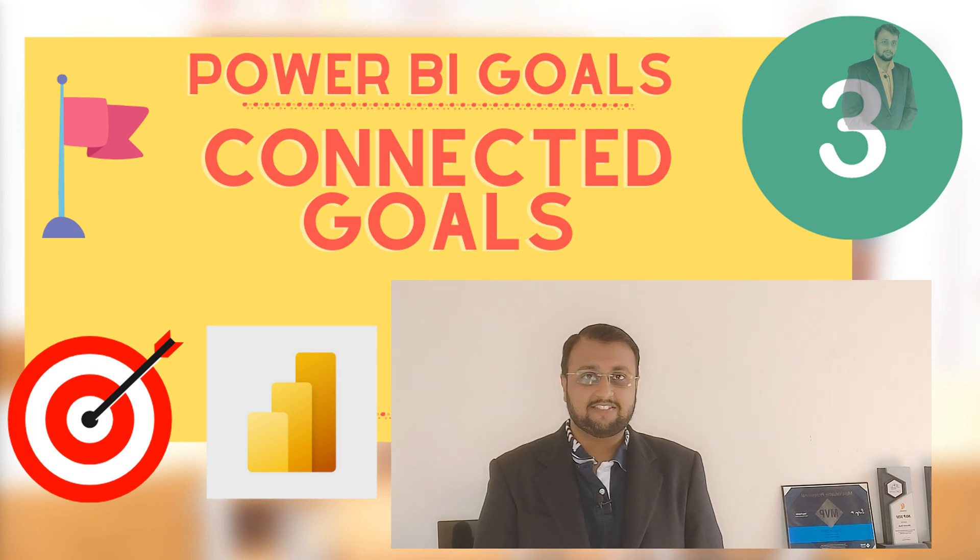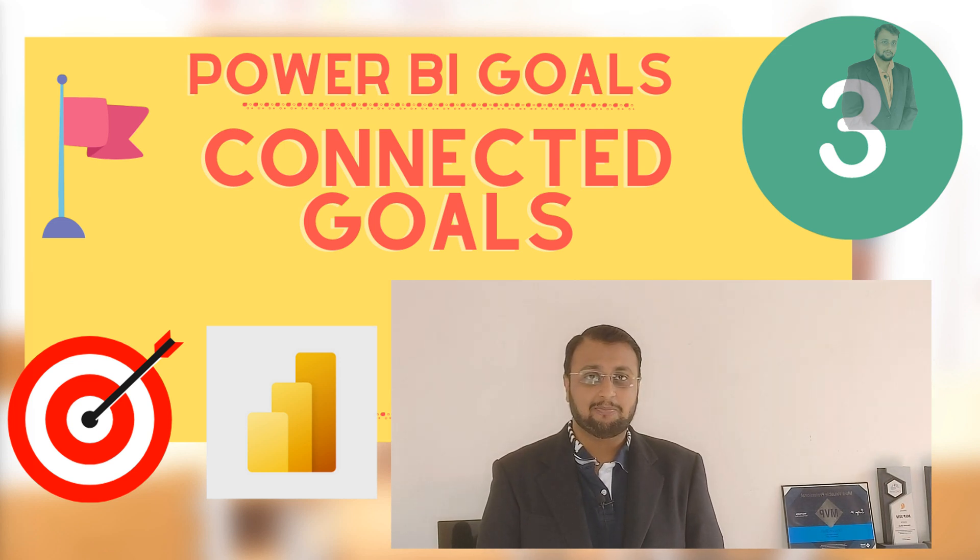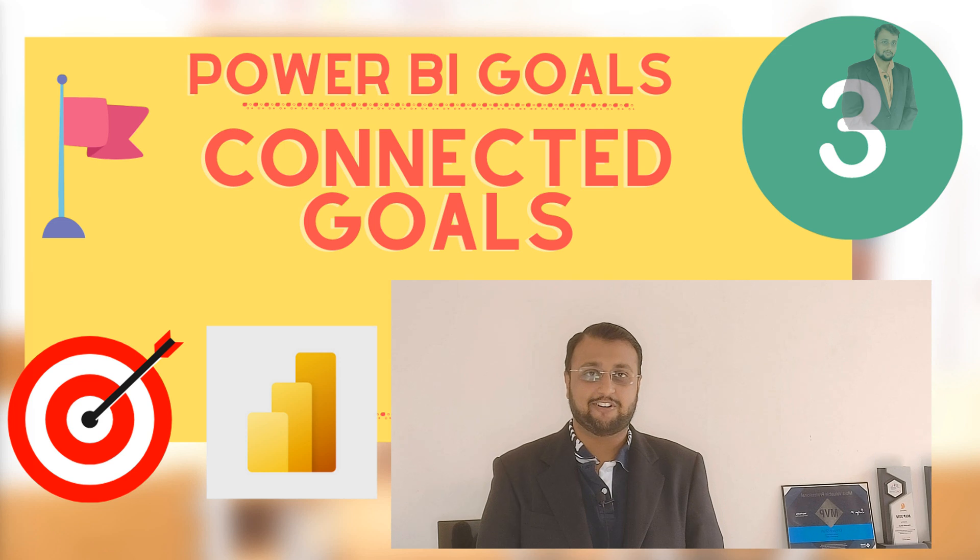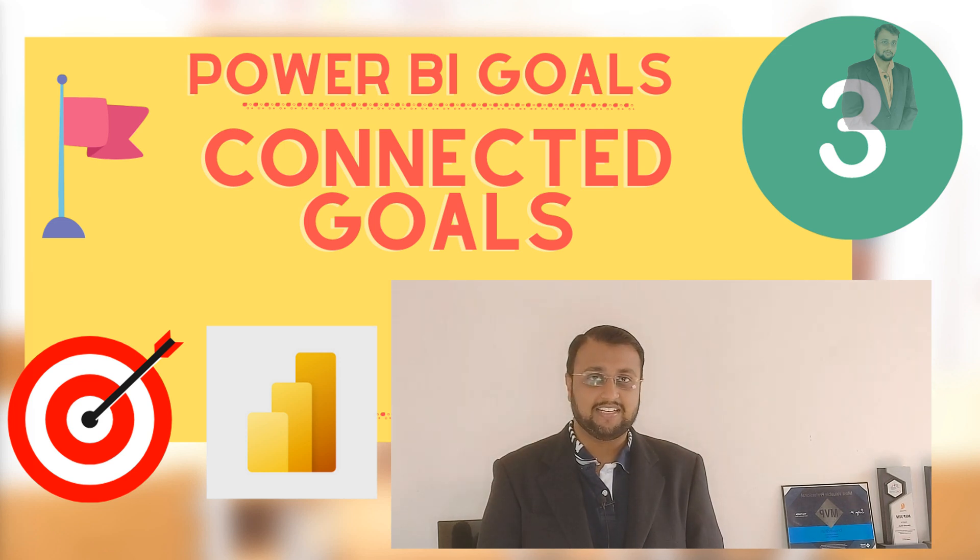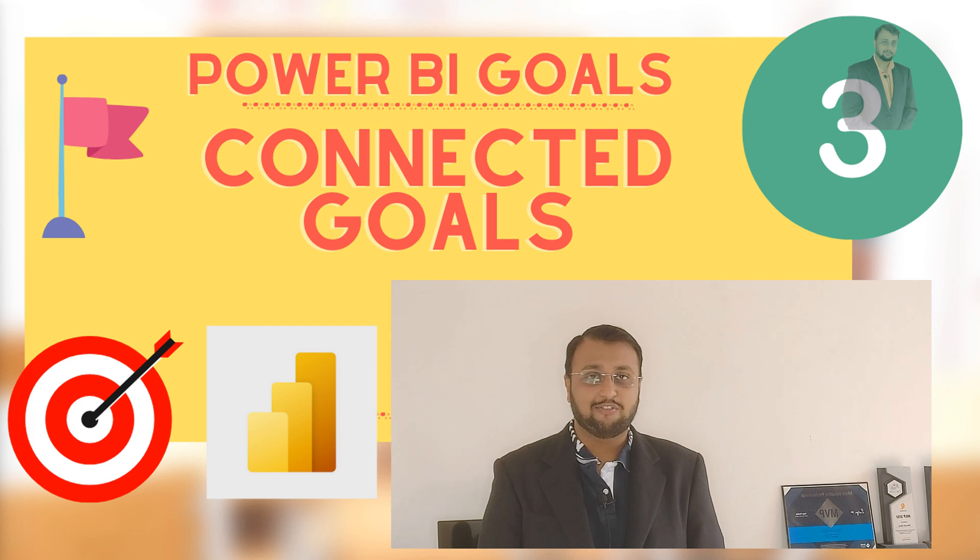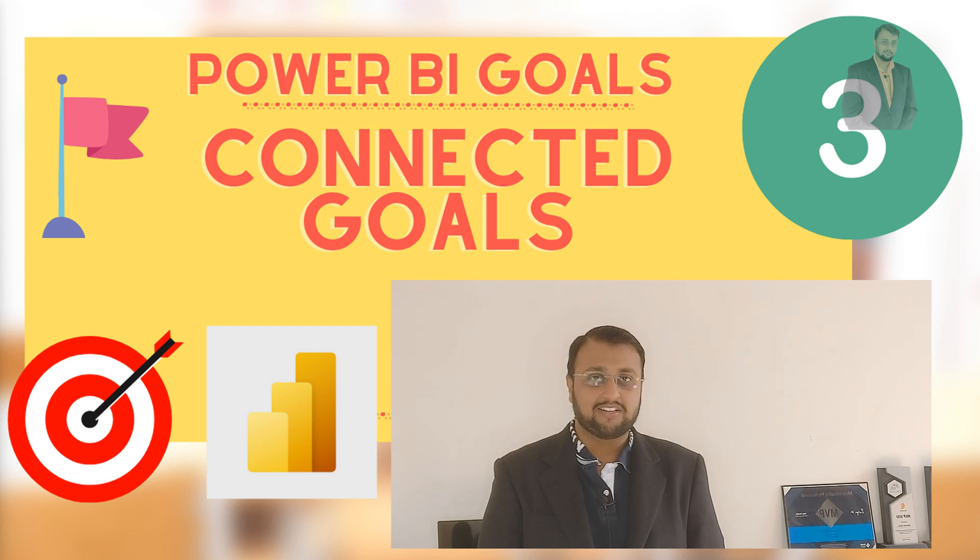Hey Makers, this is Dhruvin and I welcome you all to Power BI Goals step-by-step tutorial series. You are watching the third episode of this series and in this episode I am going to talk about how you can create connected goals with Power BI.